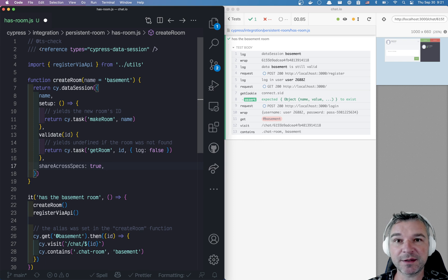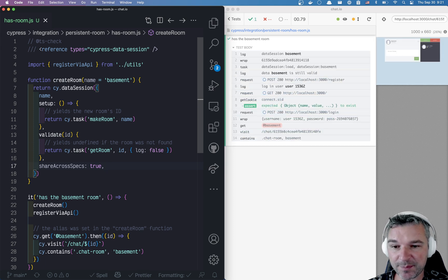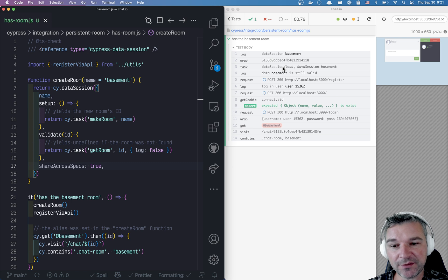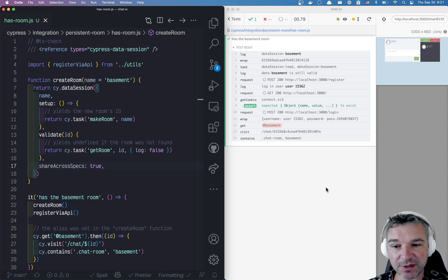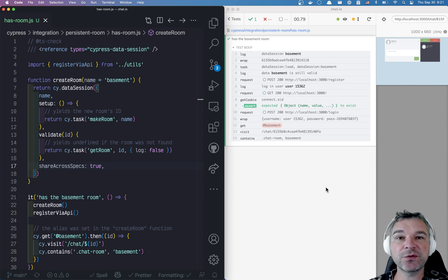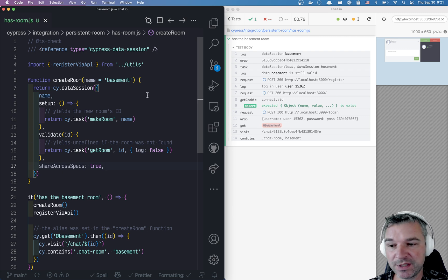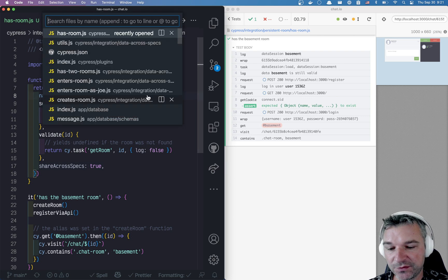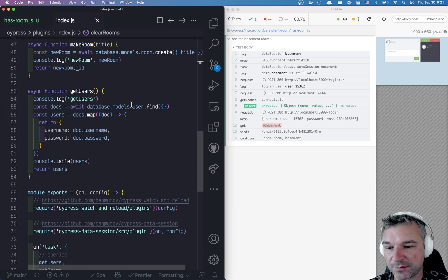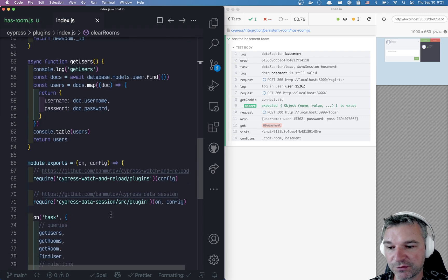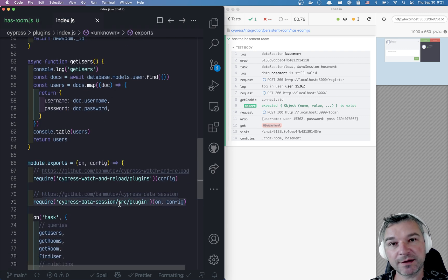By default, it's false. But if you set it to true, here's what happens. If you need to save it instead of saving it in Cypress.env, this value after being computed is actually sent to the plugins file, which means if you have your plugins object, you have to register the Data Session plugin.